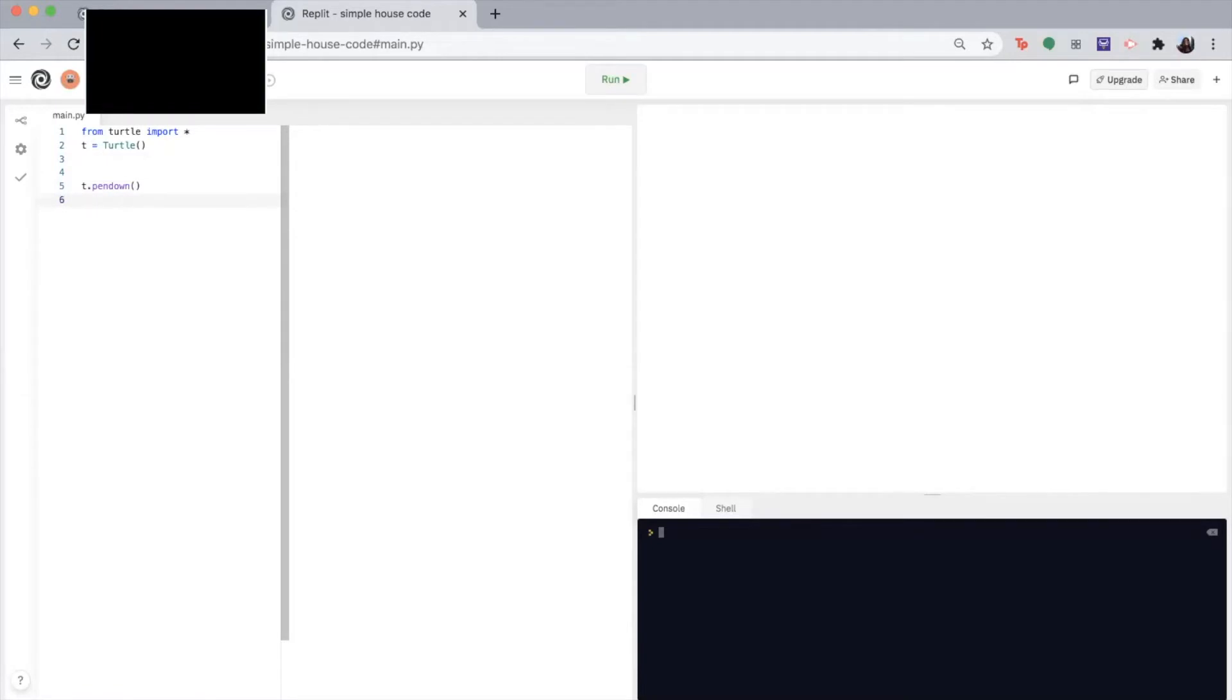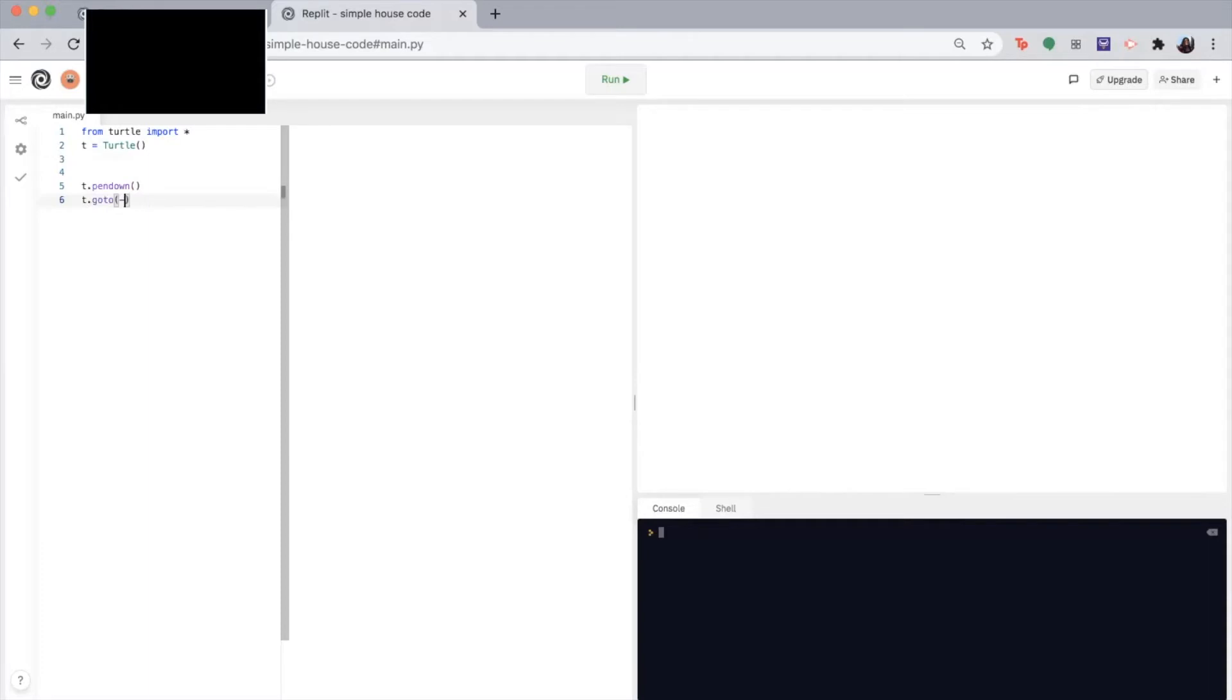Then I'm going to be using the go to function to move my pen to the location I want it to. So from the center, I want to move my pen 100 units to the left to the coordinate negative 100 zero. So T dot go to negative 100 zero.